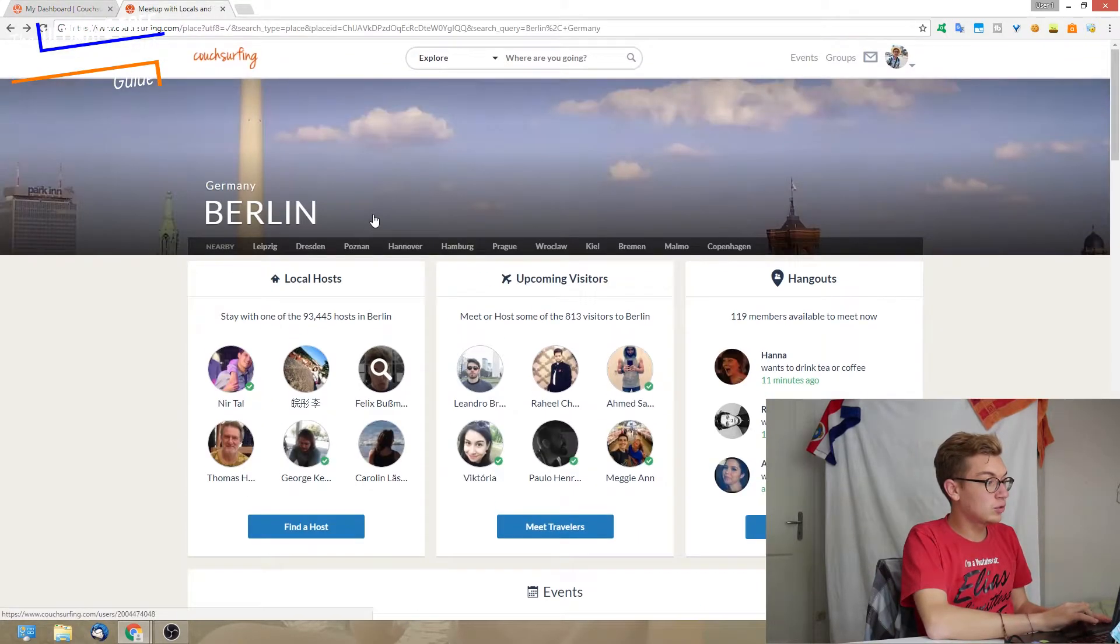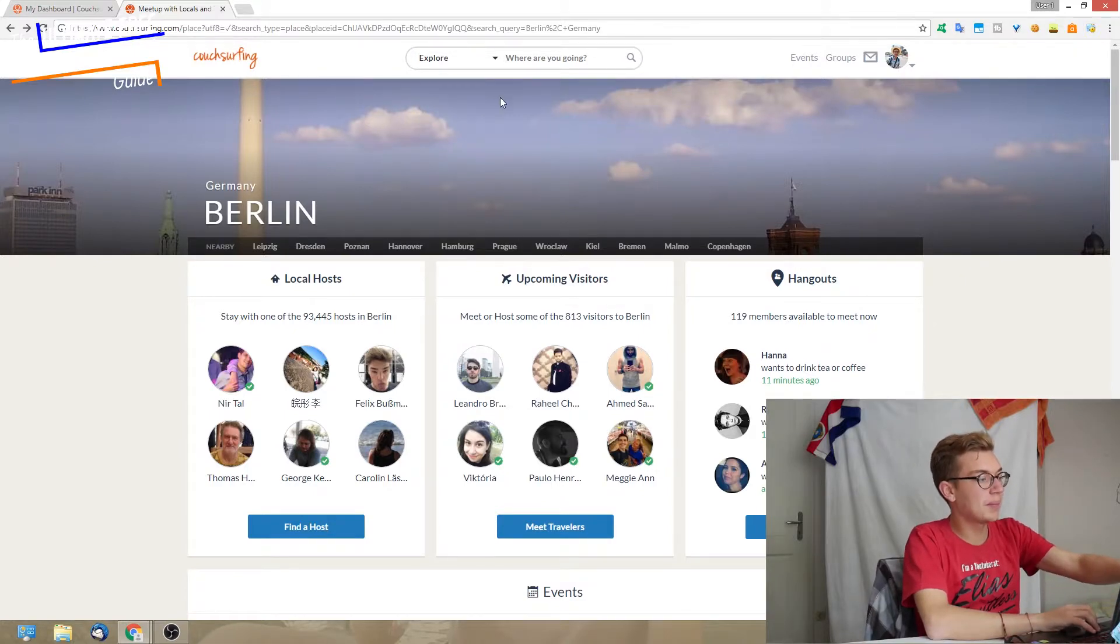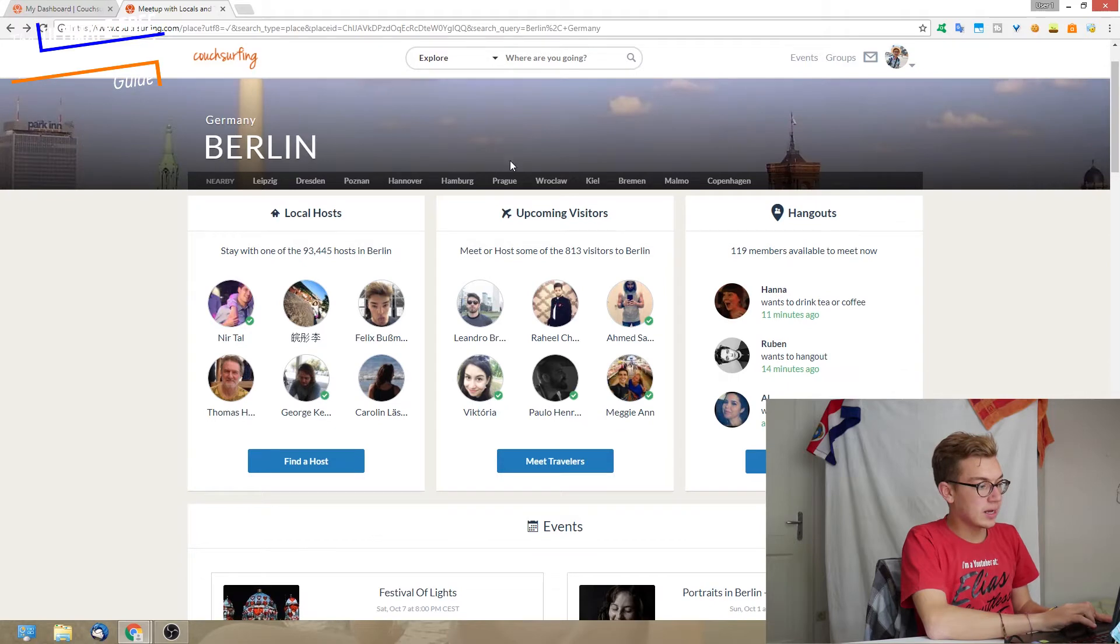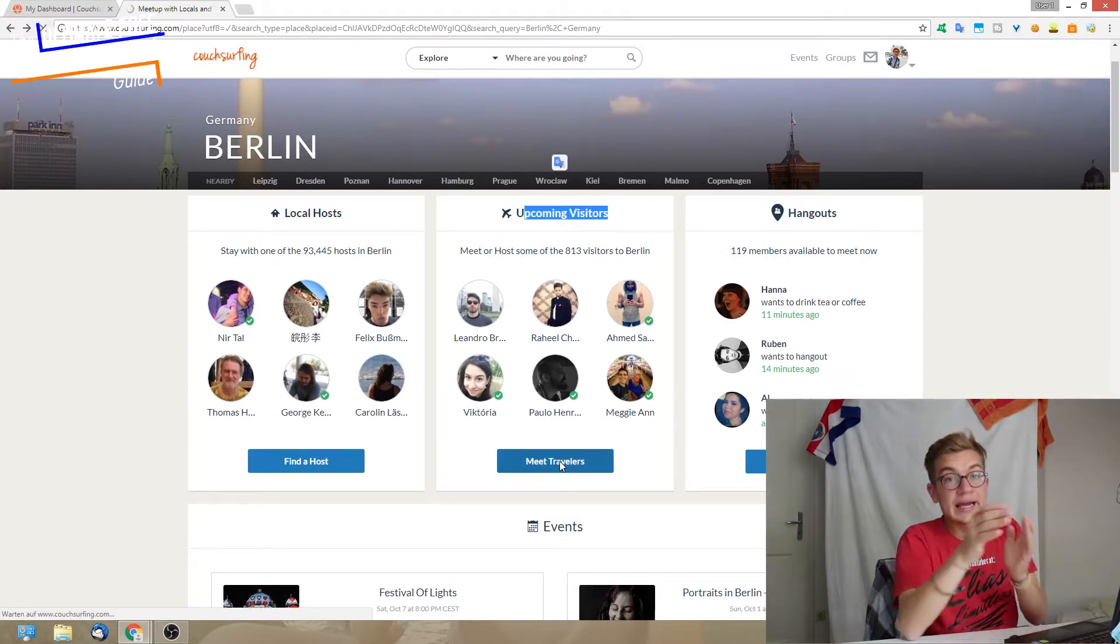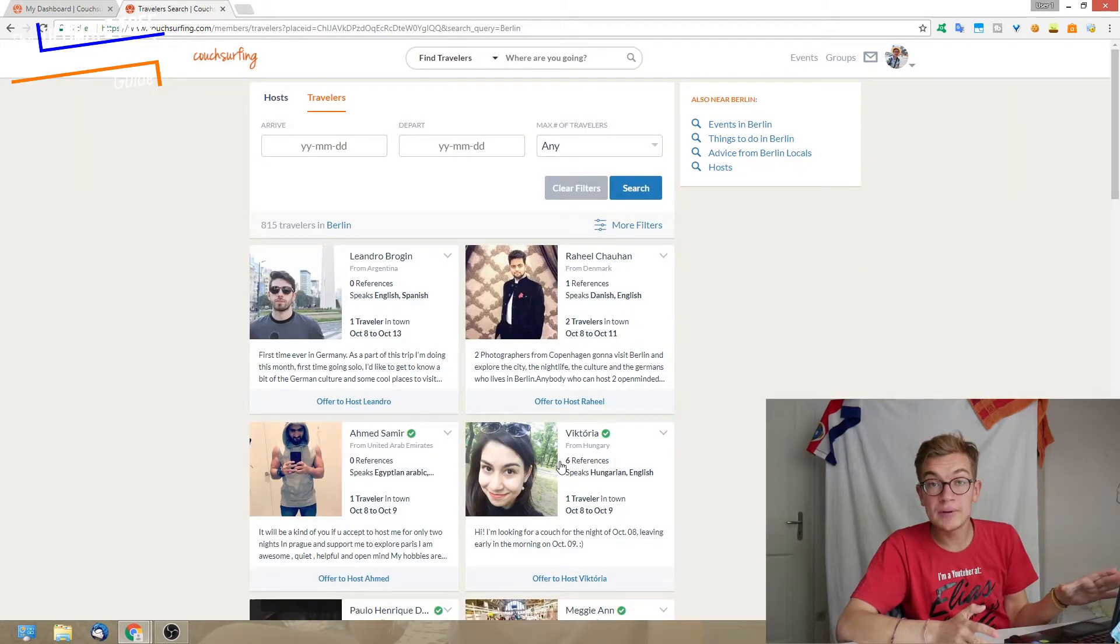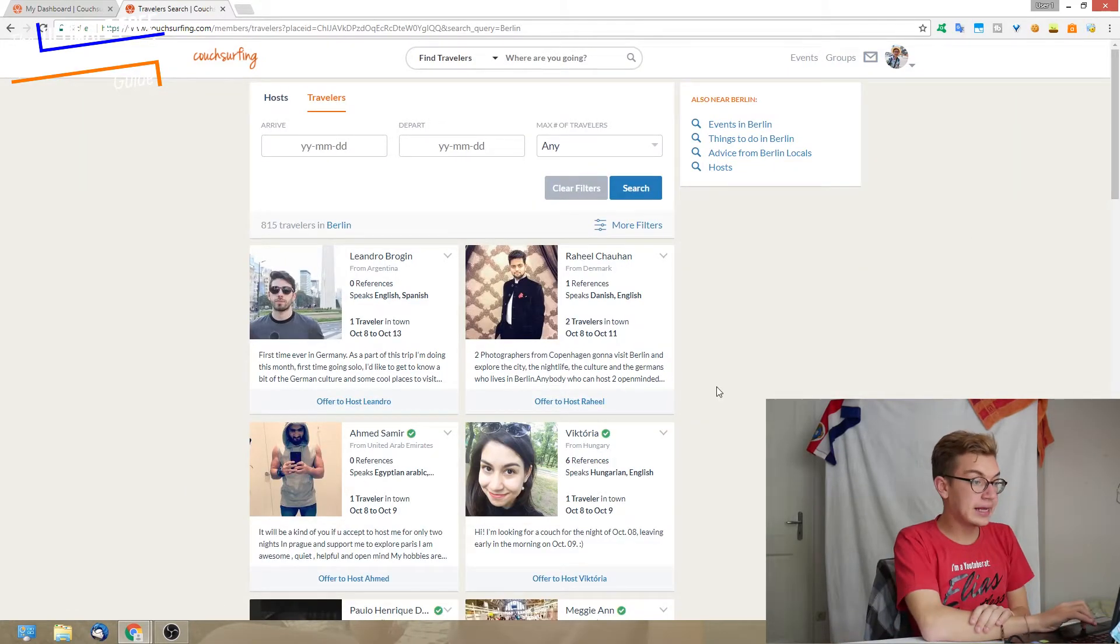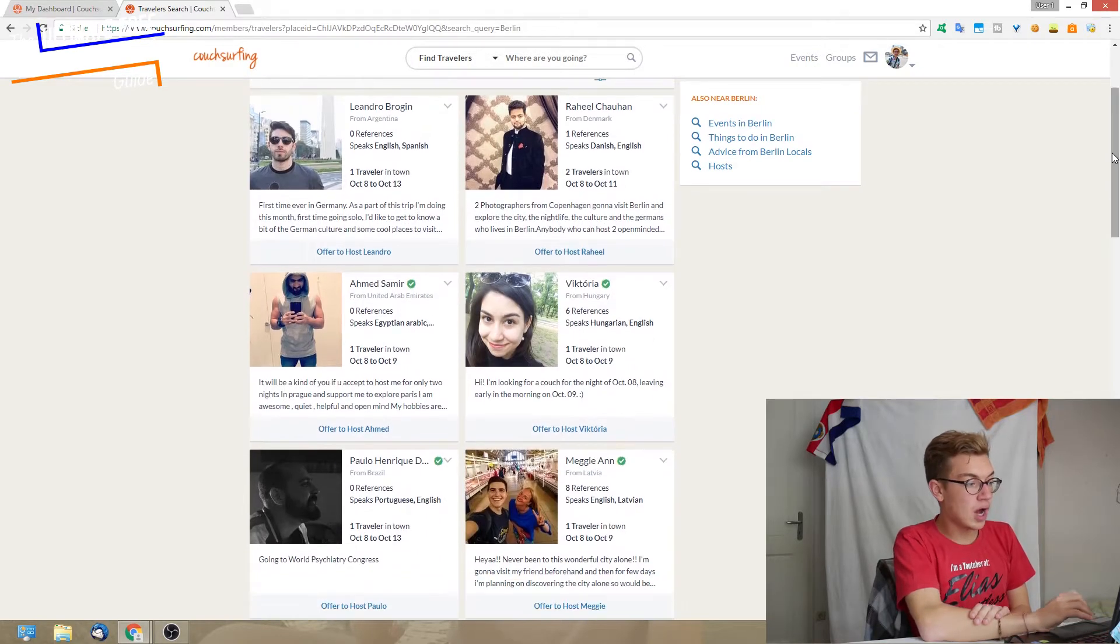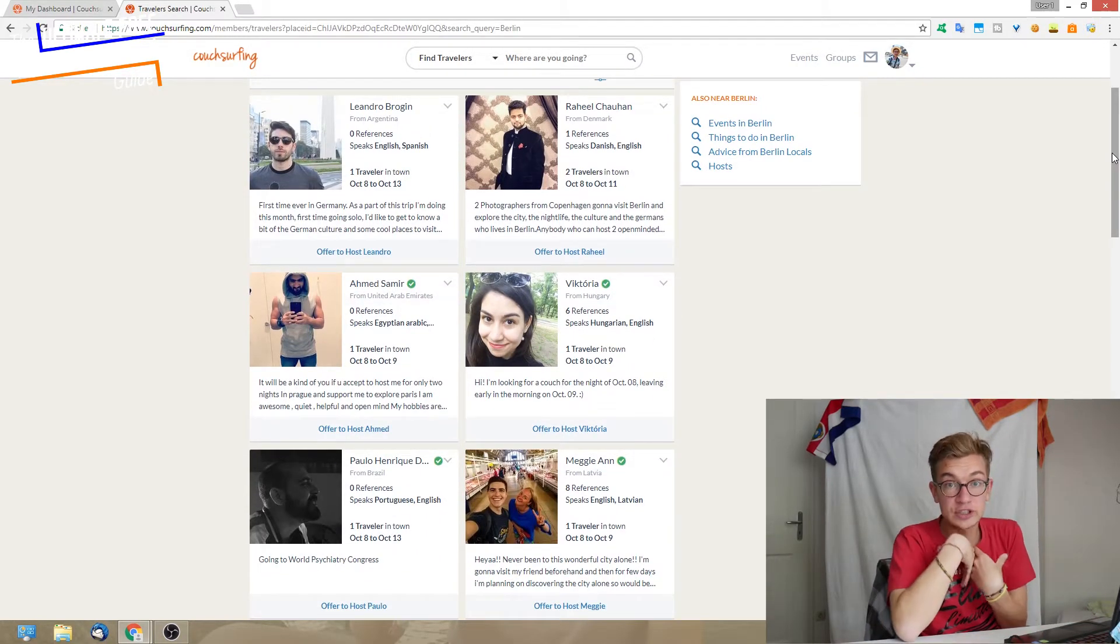Where does it show up? If somebody is going now to the explore page of Berlin, you remember up here and explore looking for Berlin. There's a section for upcoming visitors. You click here on meet travelers, and this is now where my public trip would show up.